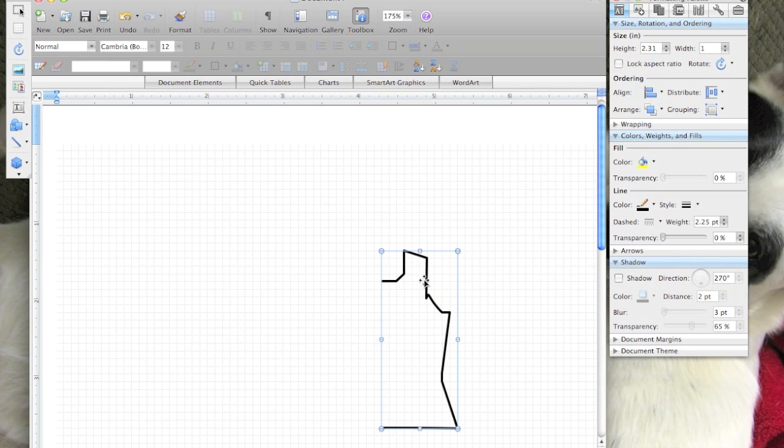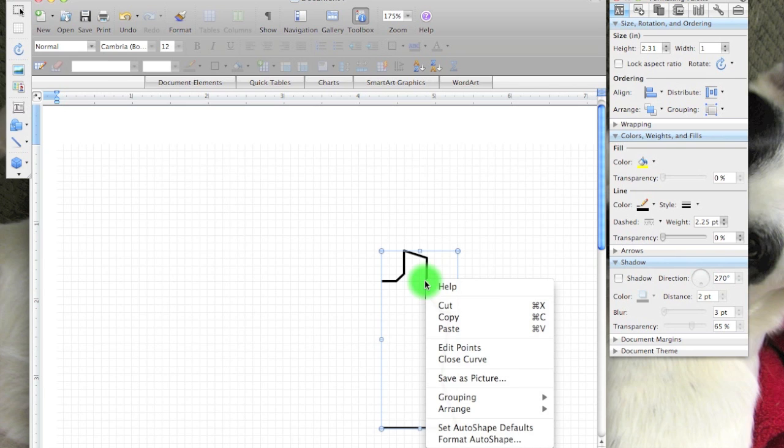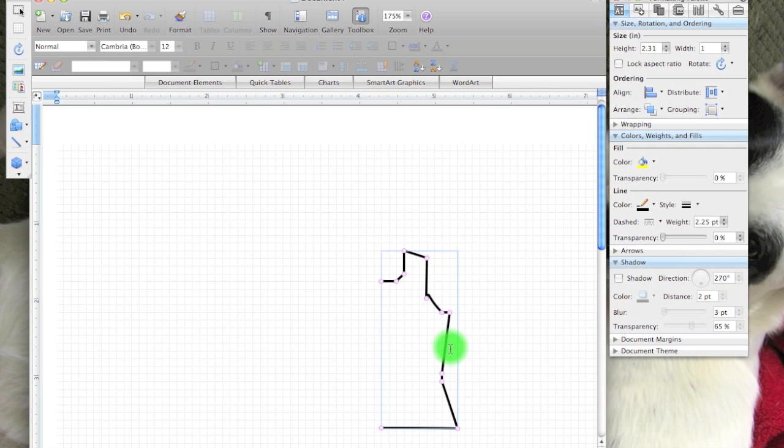While I'm here, I'm going to right-click again, edit points, and this is going to allow me to clean that up a little bit.